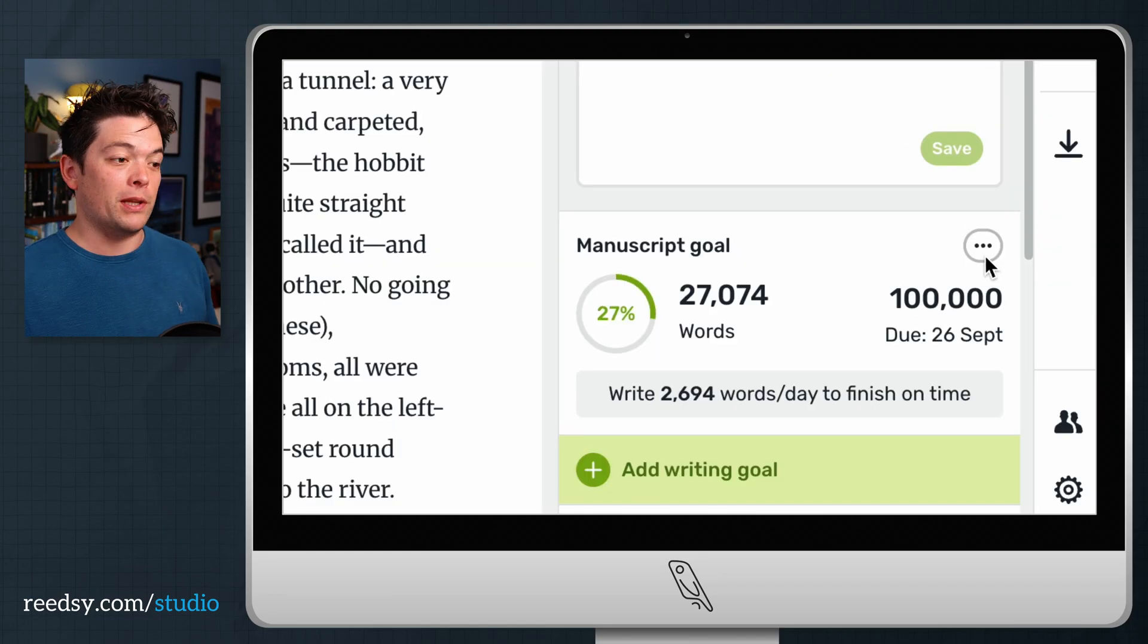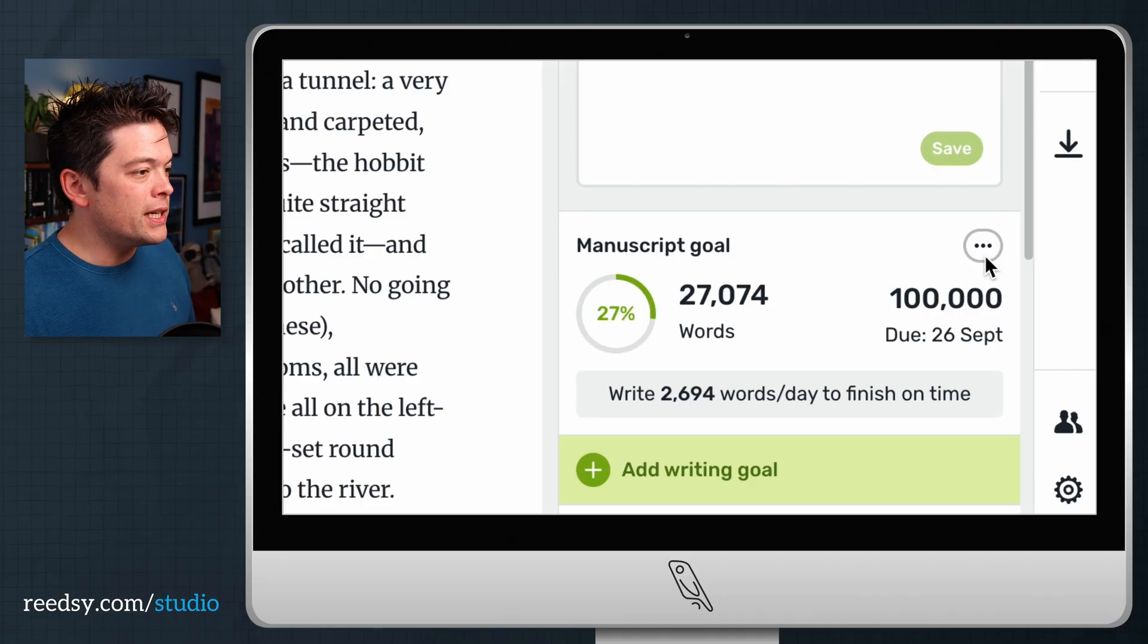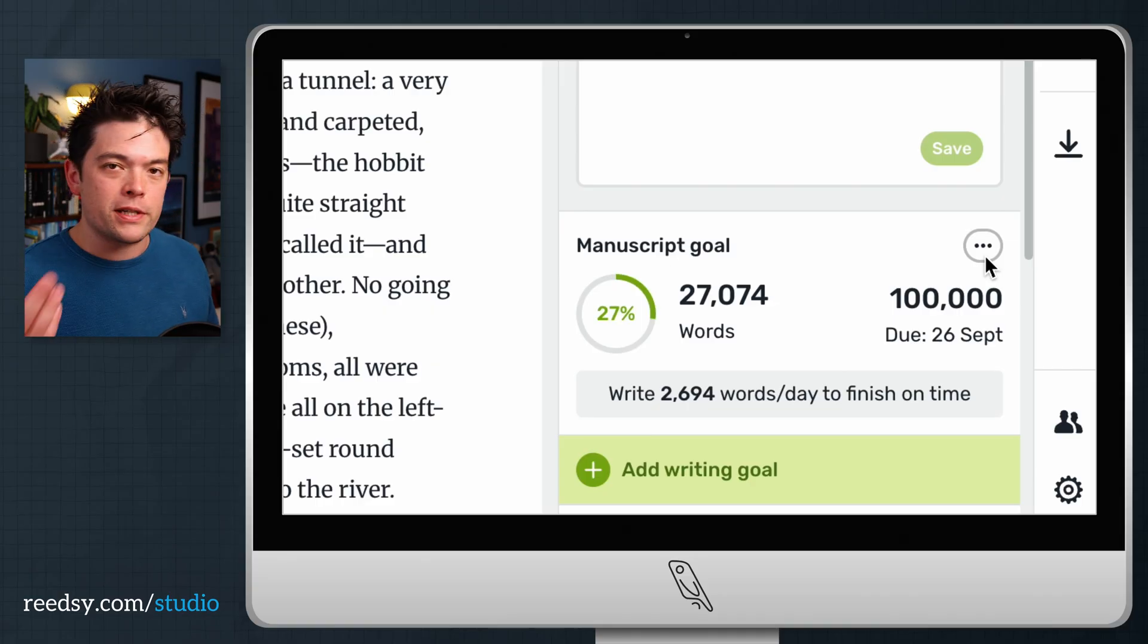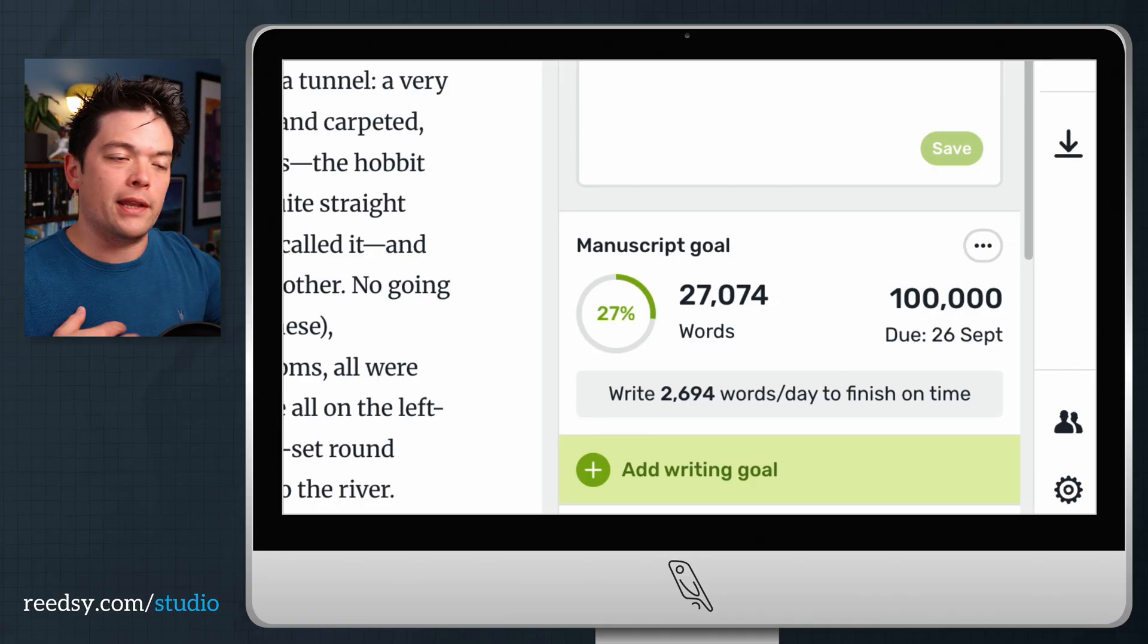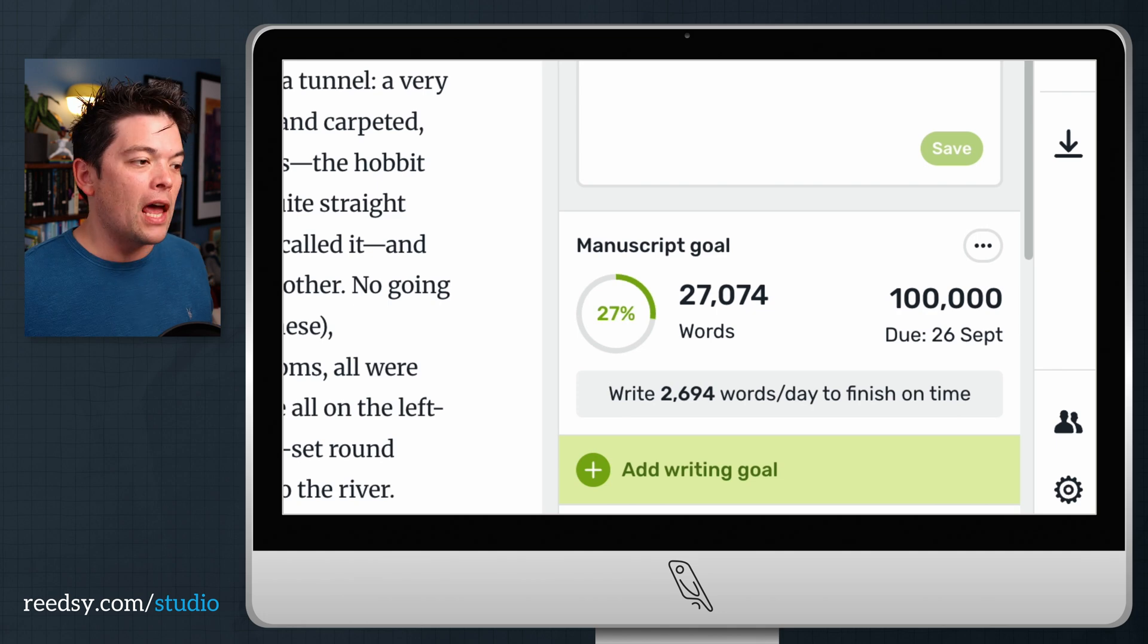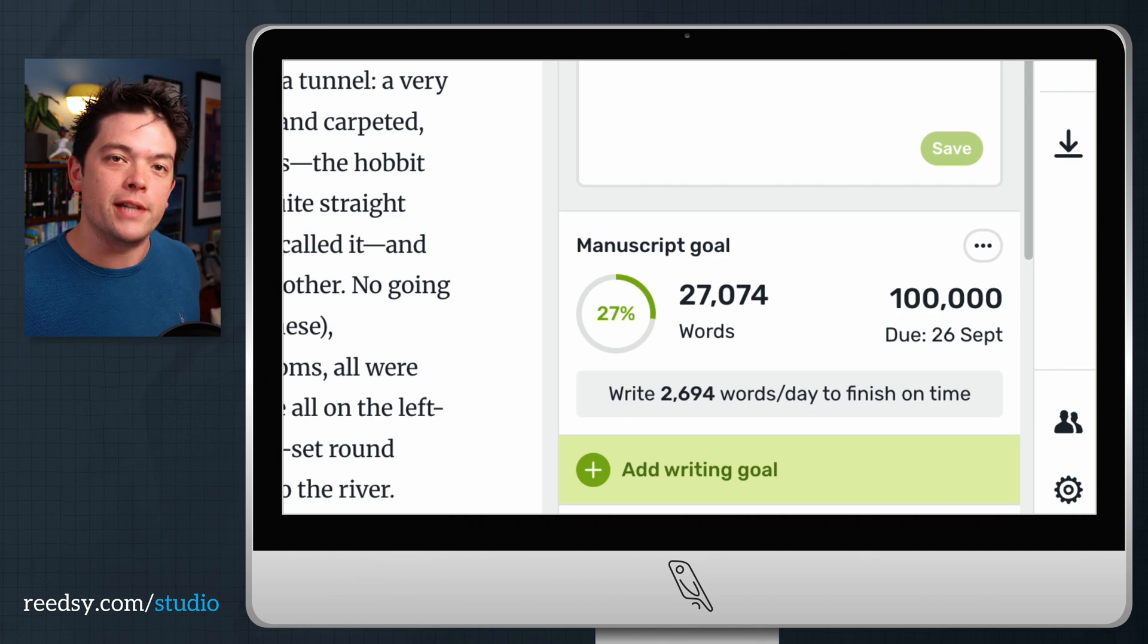It says if I want to finish this by the 26th of September, I'm going to need to write 2,600 words per session. Those are the days of the week I said that I can write if I have any chance to finish on time.